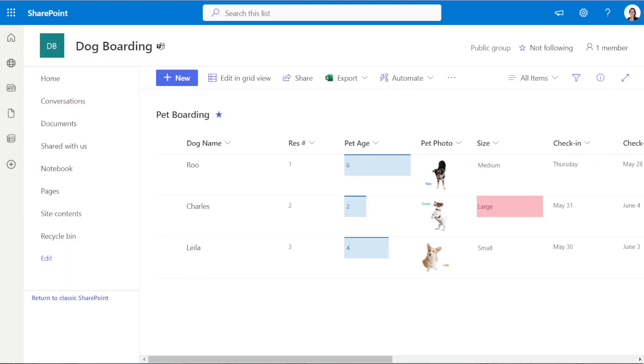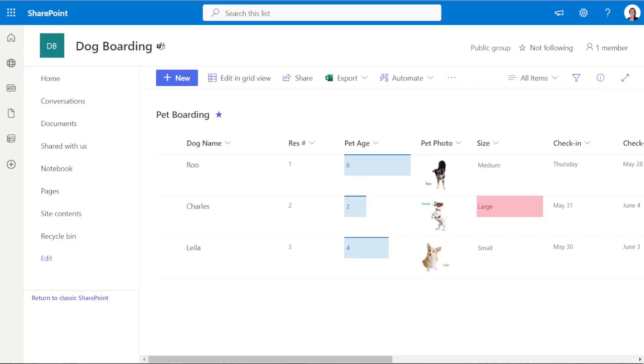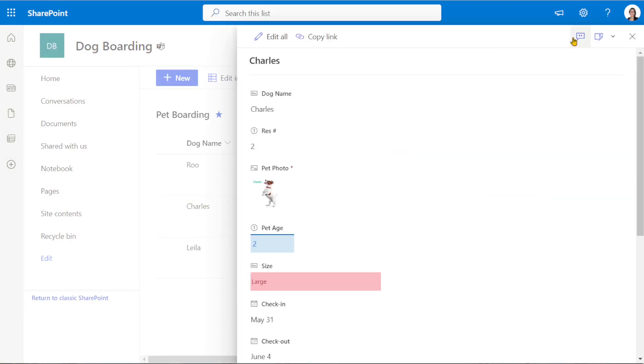If we open up the list within SharePoint and click on Charles, we will notice that there is no conversations tab at the top here. So conversations is for that broader team collaboration on the list as a whole.